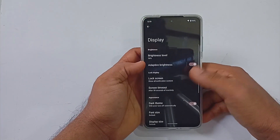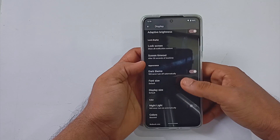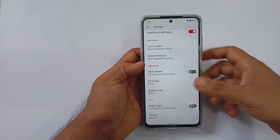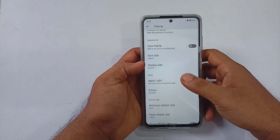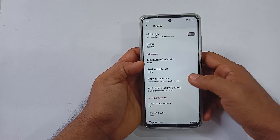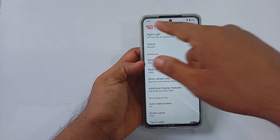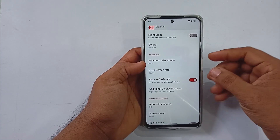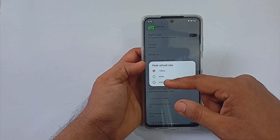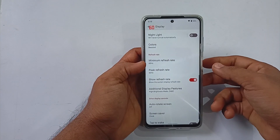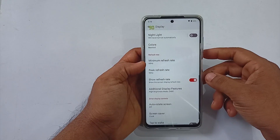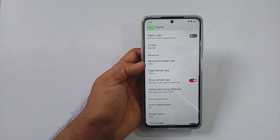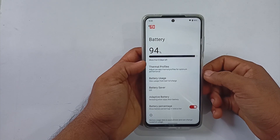Under system settings, a dark theme switching option is available, and there is also an option to enable refresh rate. This is your screen refresh rate, not the game FPS rate. You will also be able to set the minimum and maximum refresh rate from here. Other options like screen-off and double tap to wake are available.